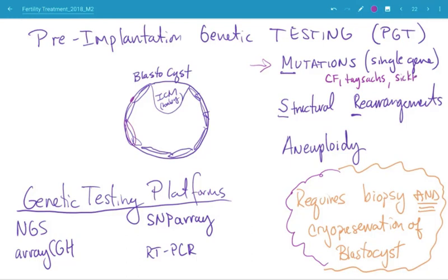As long as there's a coordinate for a mutation to probe for, you can test an embryo for it. And it doesn't matter — autosomal recessive, autosomal dominant, X-linked, X-linked recessive — as long as you can probe for it, you can test for it.